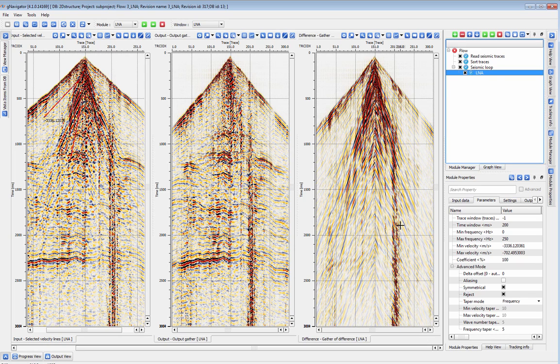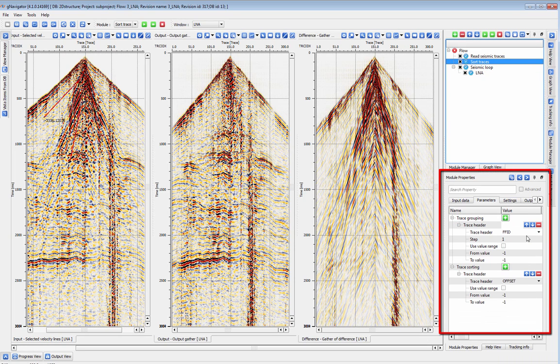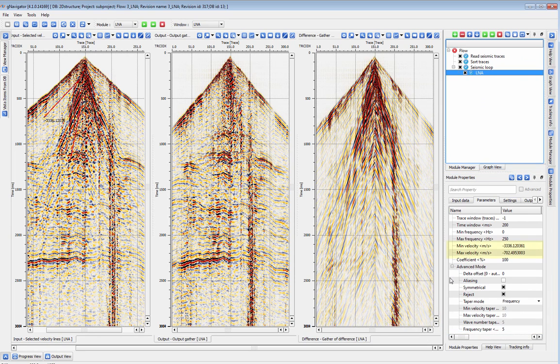To use this module, sort your data by field file and offset and put LNA inside a seismic loop, and then check your parameters.